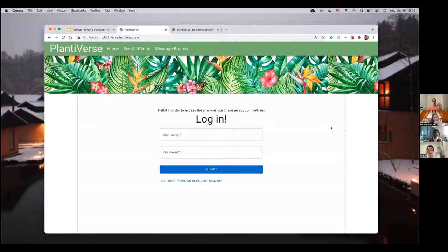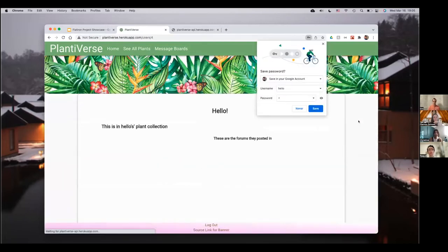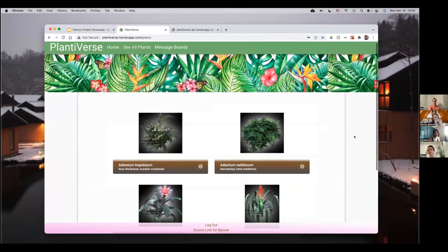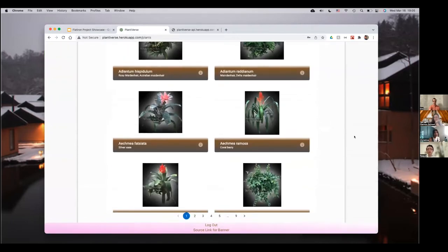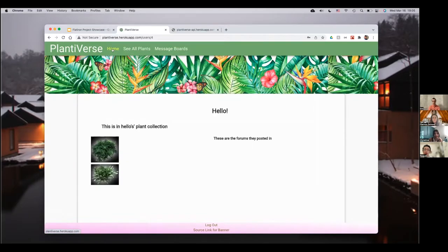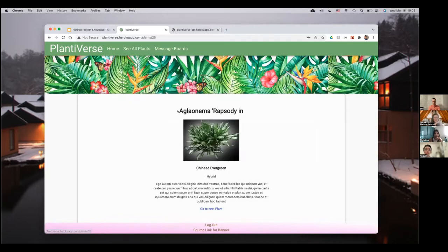So this is what you hit when you first come to the page — you have to log in, so let's use the dummy data. It redirects you to the user's page. From here you can see all plants — this is plant data I scraped from a website. You can add plants to a collection and it shows up in your sidebar, and you can click a plant and get a little 'about me.' You can also remove it.